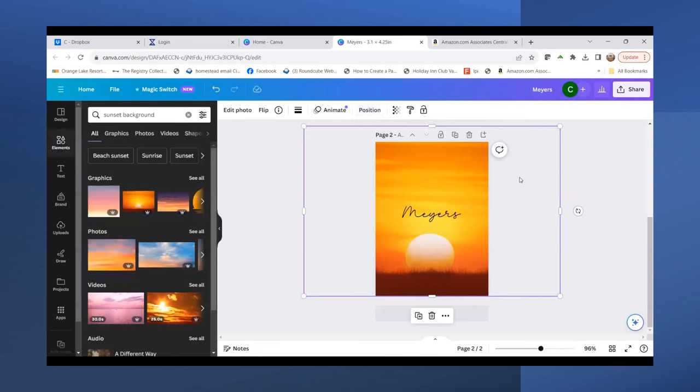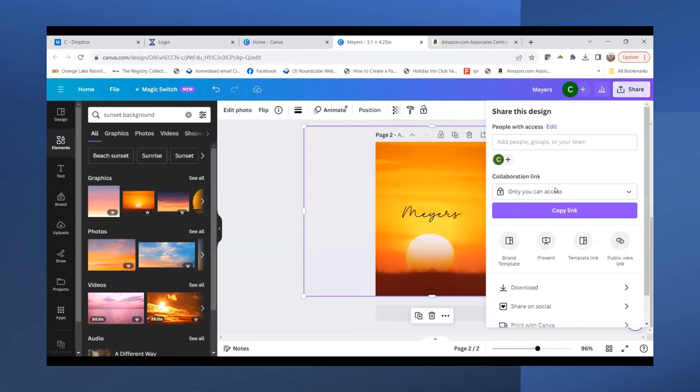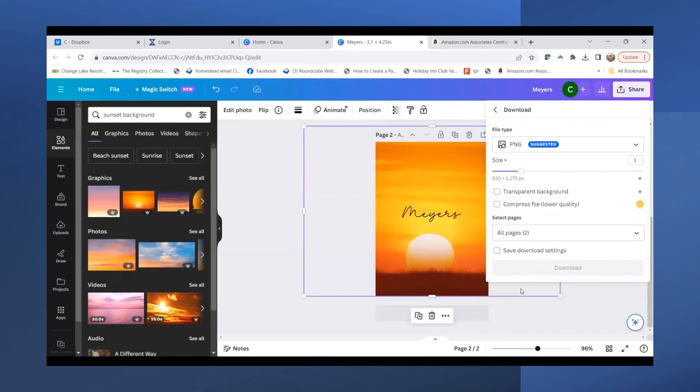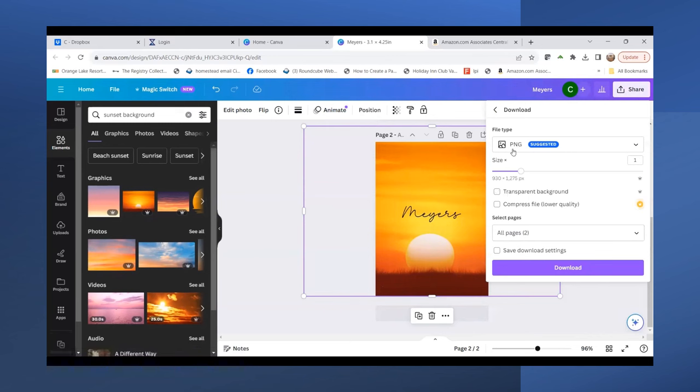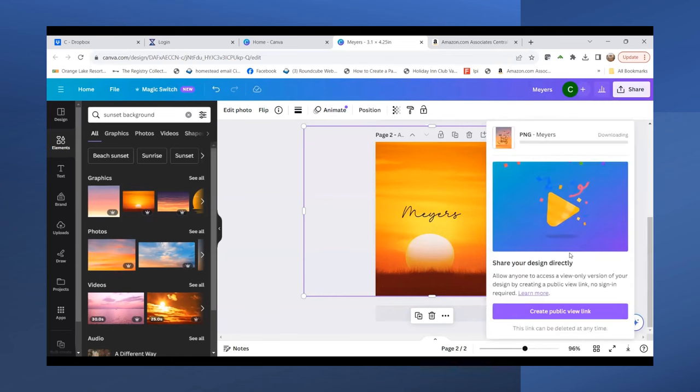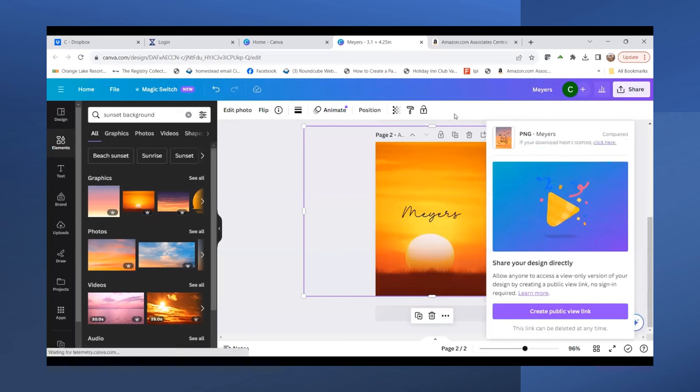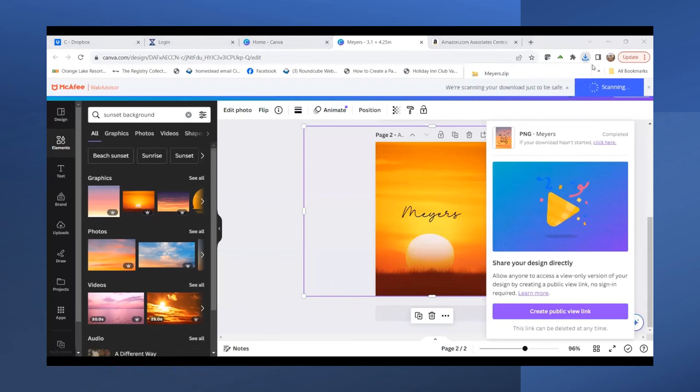Now I'm going to download these images, print them, and then press them. I'll hit 'Share,' then 'Download.' I want them as PNGs, and if you have Canva Pro, which I have, I'm going to hit transparent background and download these.